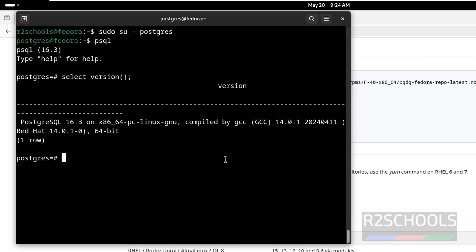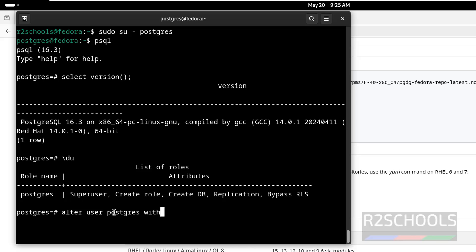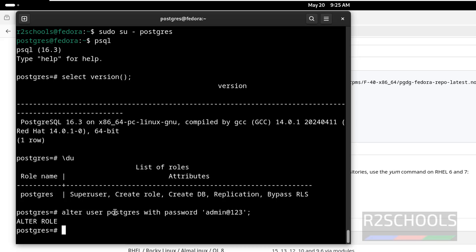Now, the first step after connecting to the PostgreSQL service is to set the password for the superuser, that is postgres. First, verify the list of users. See, we have only one user — that is postgres — which is the superuser. So set the password for this user: ALTER USER postgres WITH PASSWORD. Provide the new password. See, we have successfully set the password. Control+L to clear the screen.